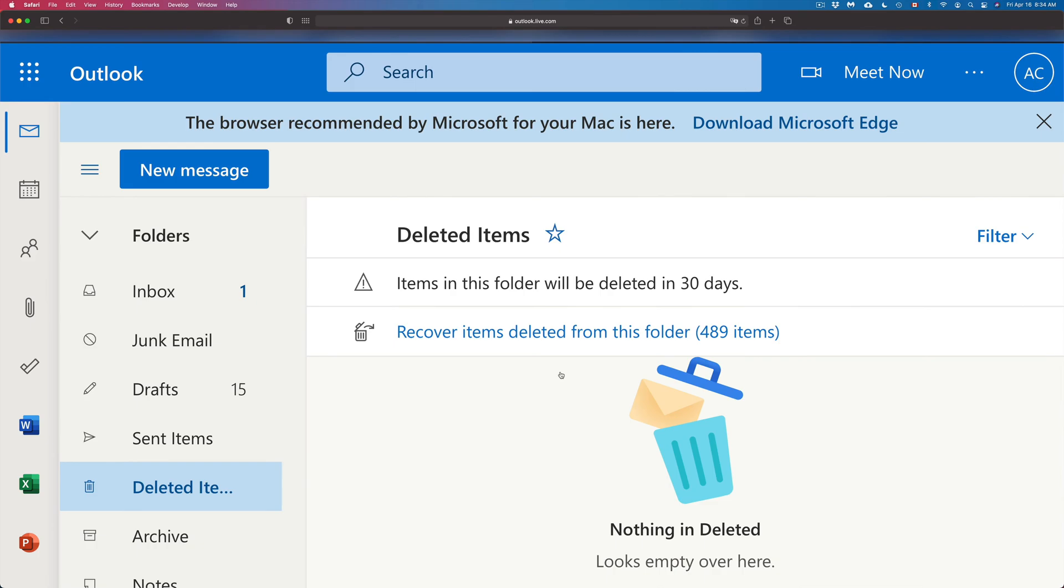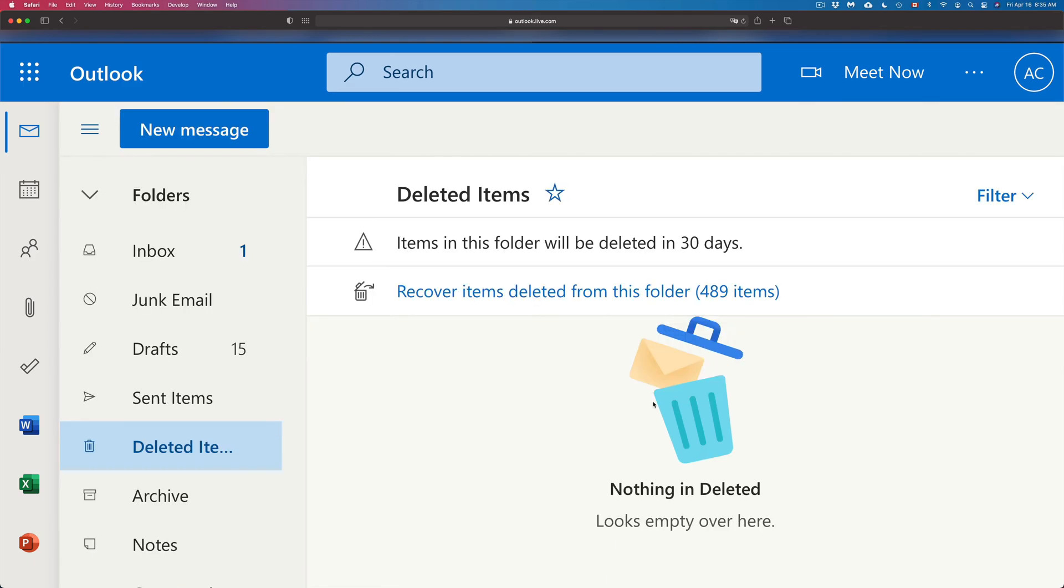So right now it's actually deleting everything and we won't be able to recover any of those things that we just deleted. Of course, the way that this works is that they get fully deleted after 30 days.